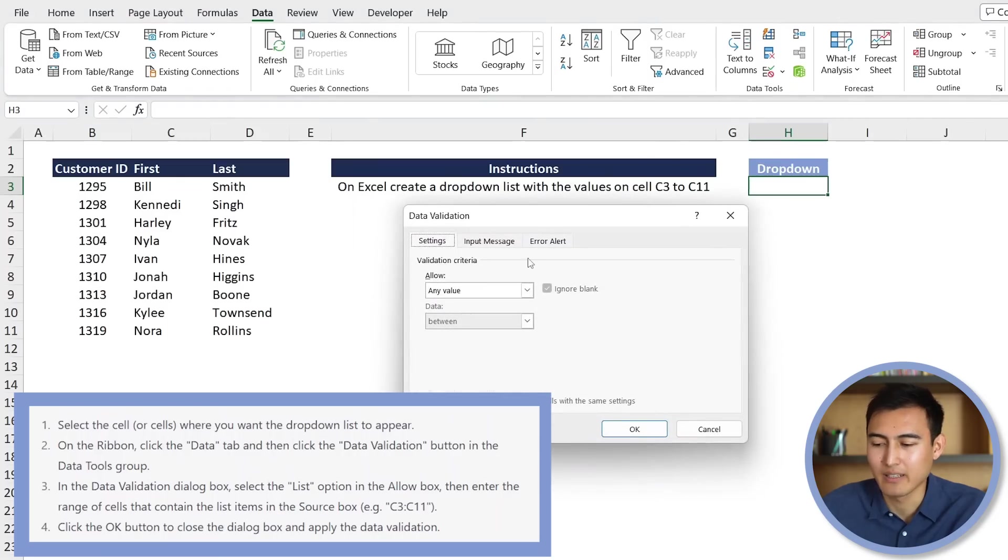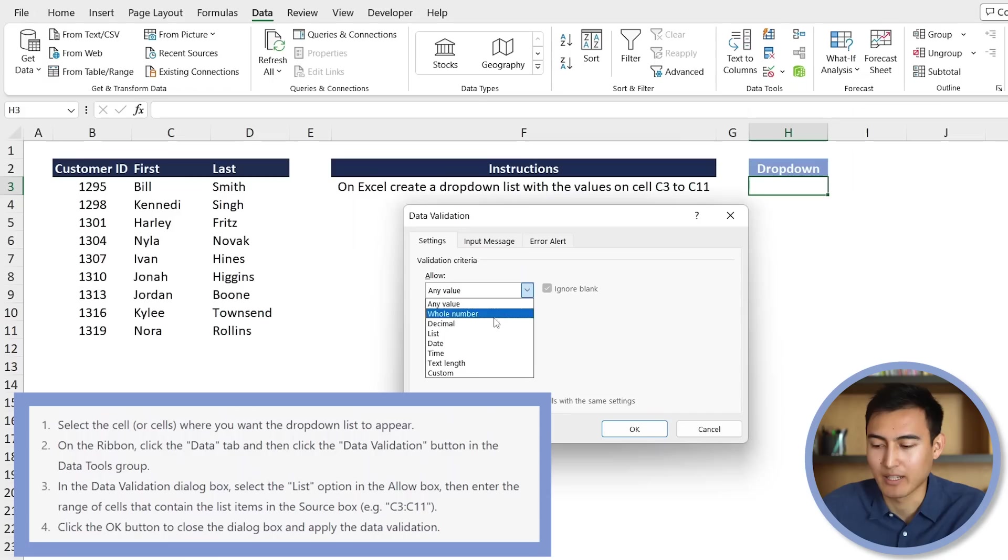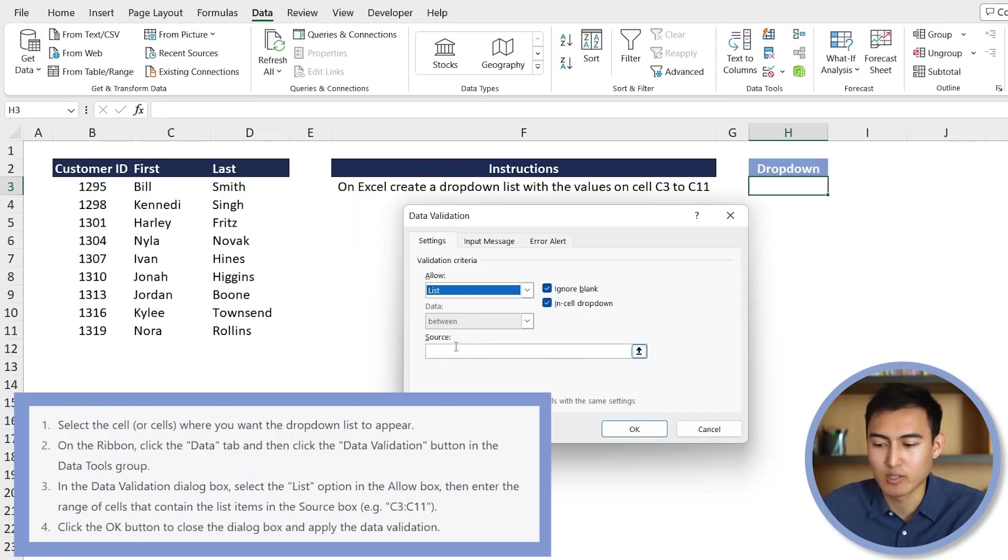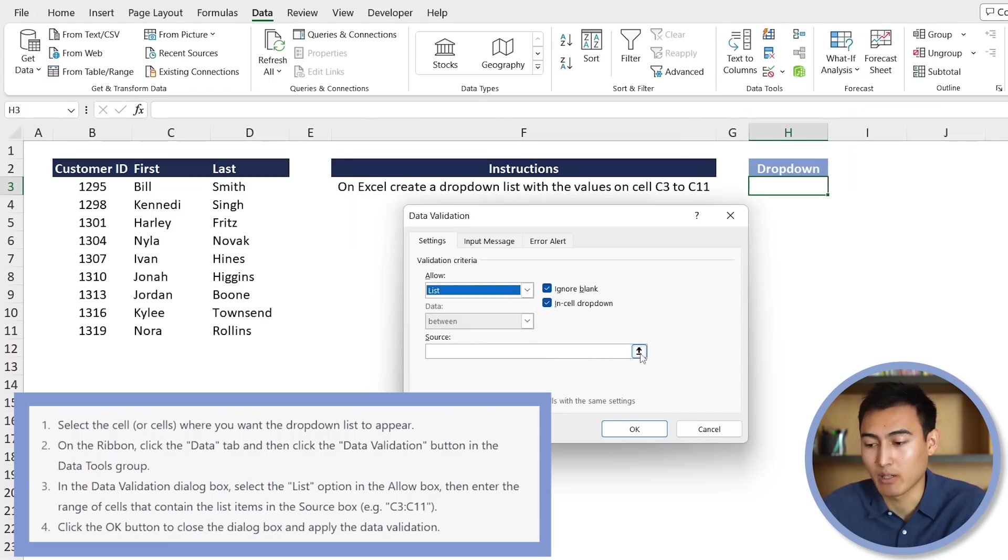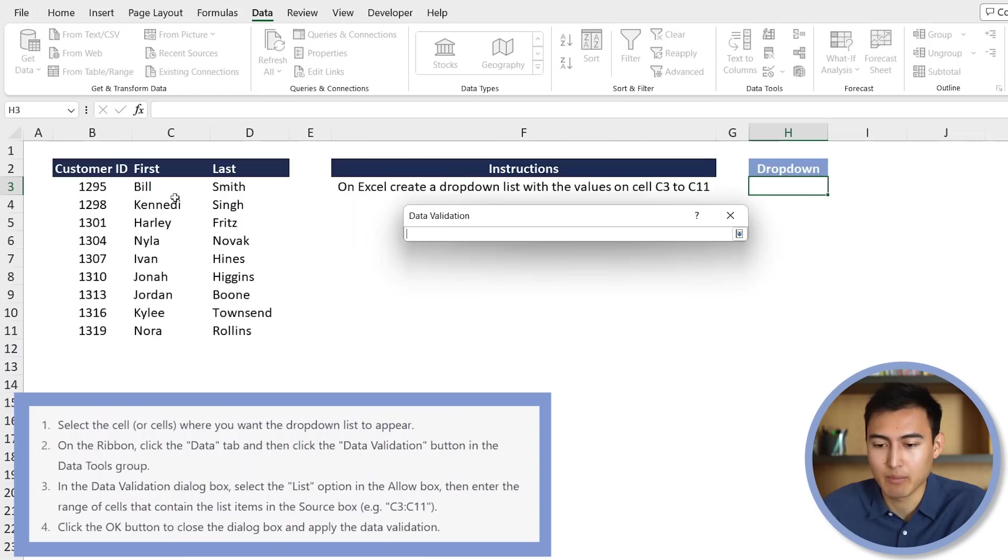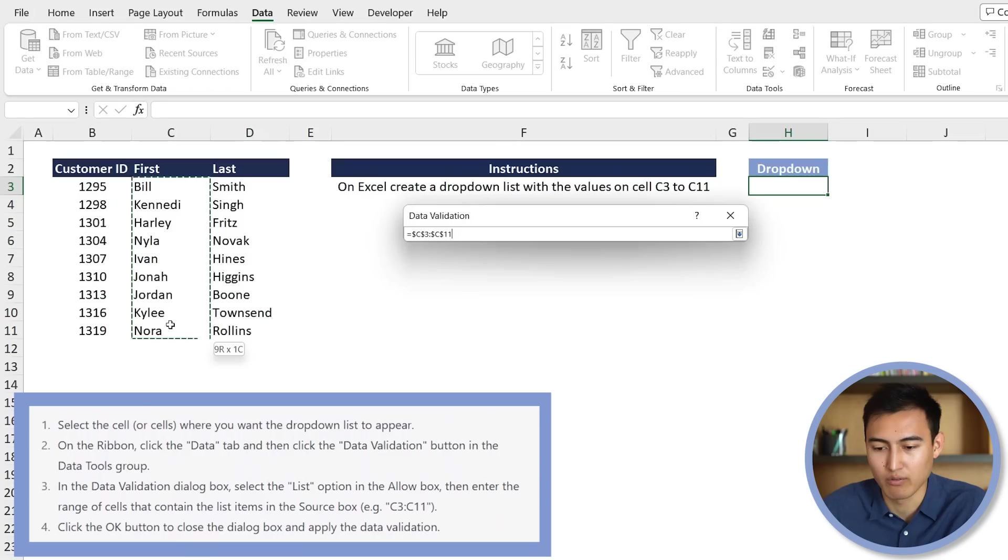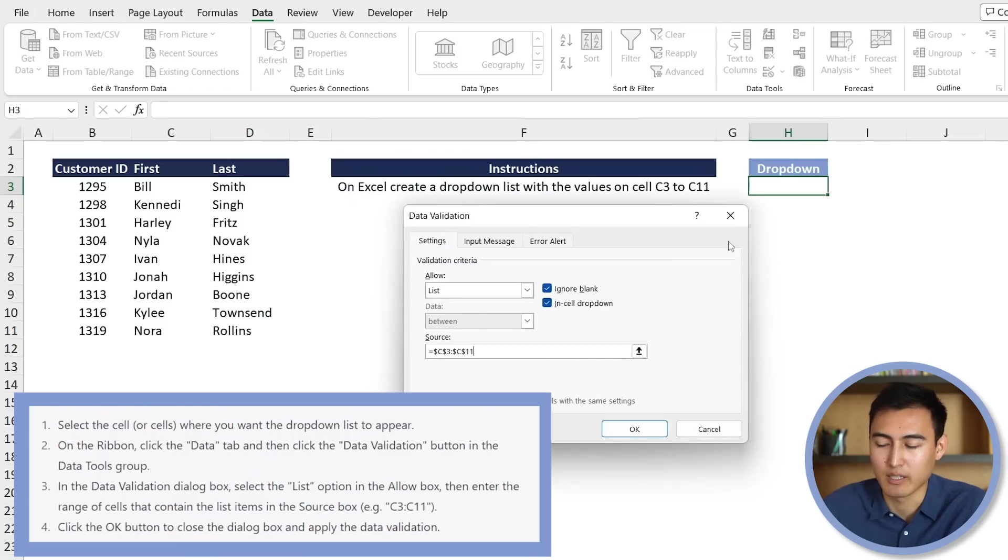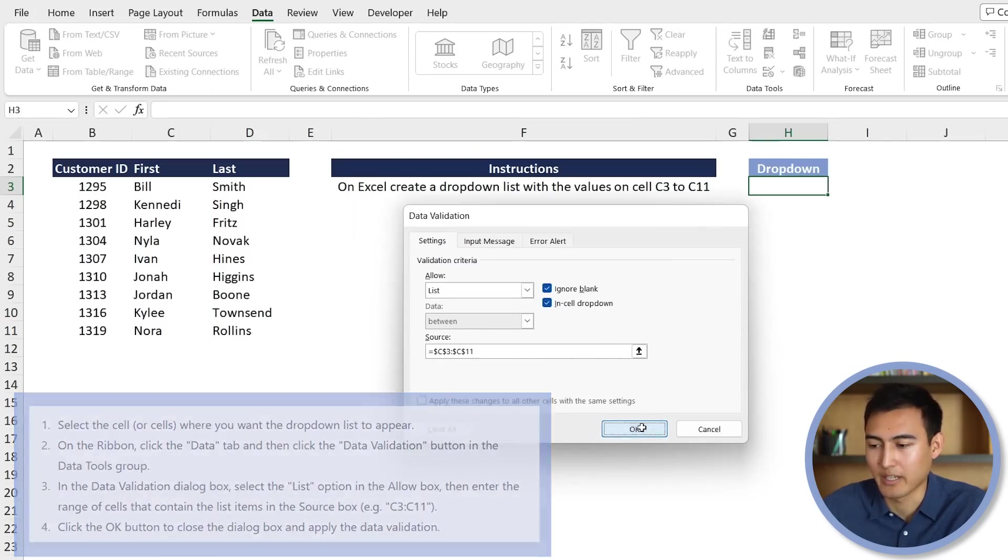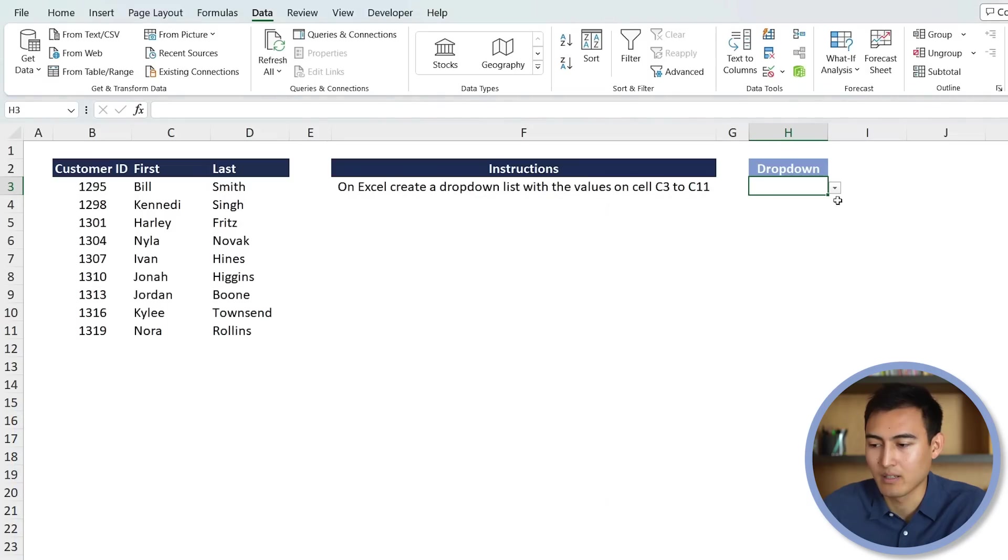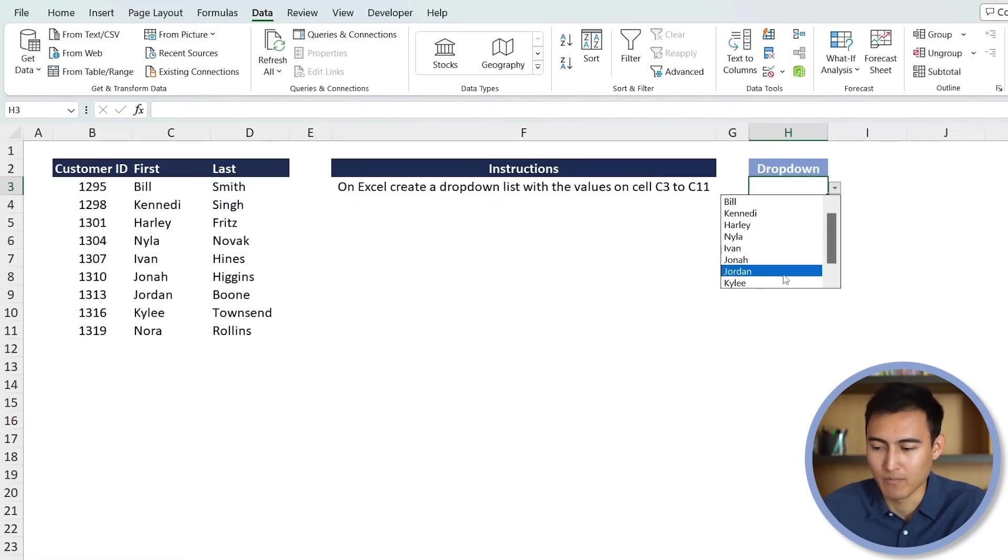And then, in this scenario, we want to have a list. So let's click on List there. And the source, this is where we want the list to be coming up from. So in this case, it's going to be generated based on all of the first names that we've got over here, because that's the C3 to C11, basically. Then, we're just going to hit OK. And just like that, you should be able to have a drop-down.